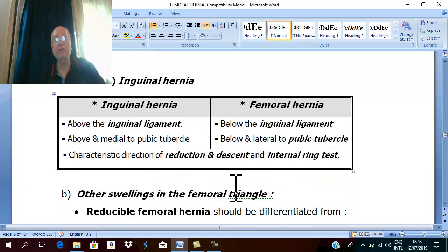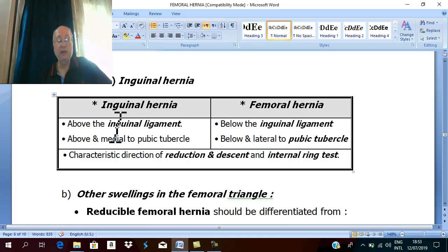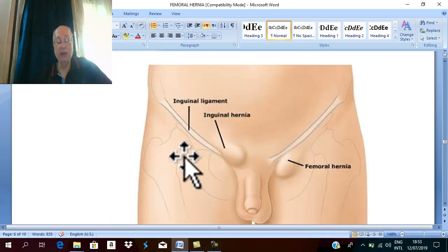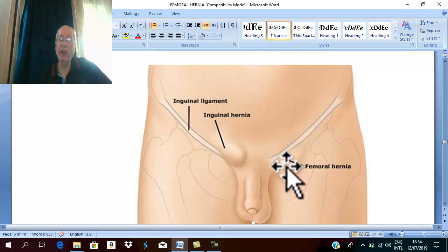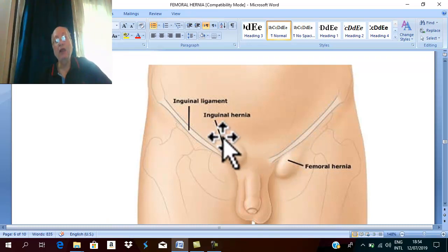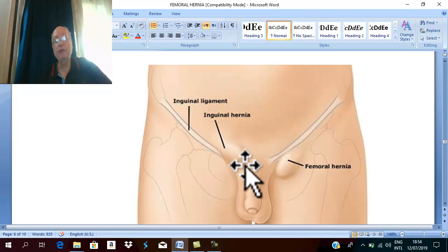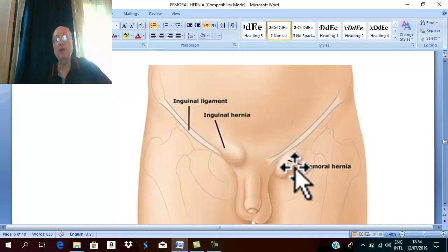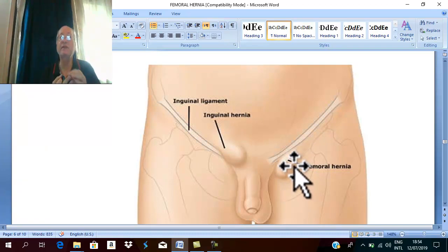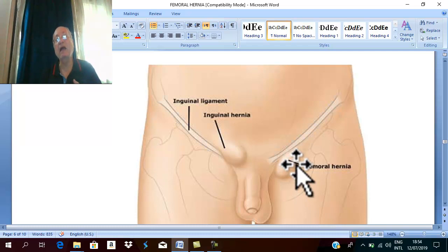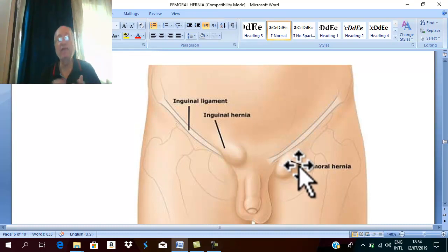The most important differential diagnosis is between inguinal hernia and femoral hernia. Regarding relation to the inguinal ligament: inguinal hernia is above, while femoral hernia is below. Regarding relation to the pubic tubercle: inguinal hernia is above and medial, while femoral hernia is below and lateral. The direction of reduction, direction of descent, and special tests are all characteristic and help differentiate the two.